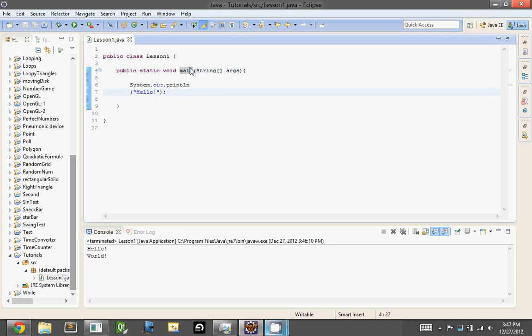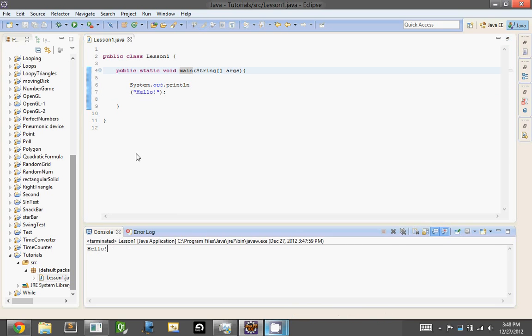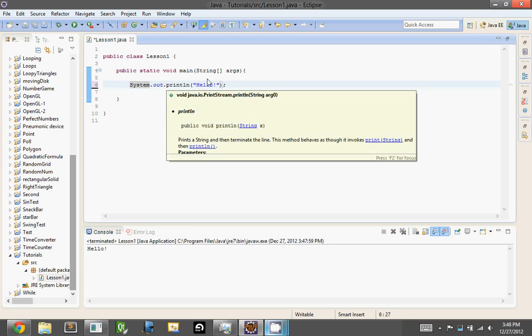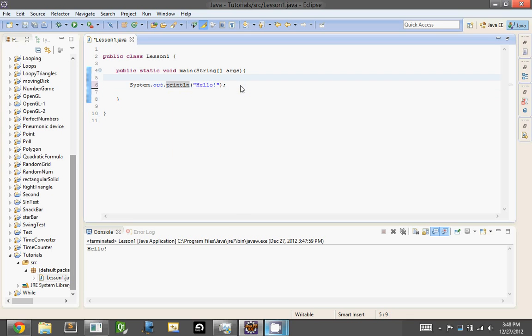It would do the exact same thing, because Java will consider this all one line until it gets to a semicolon. So basically, the function of that is so that you can space this out however you want for the most part. Let me show you that. I don't think that'll work. No.